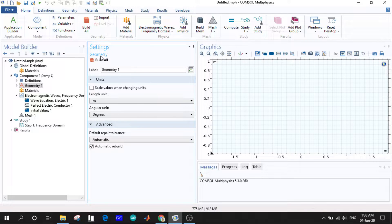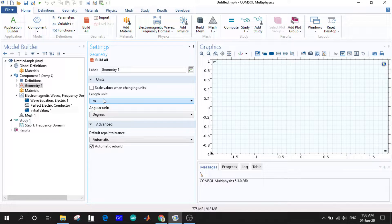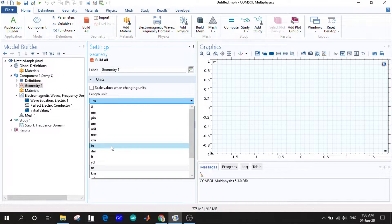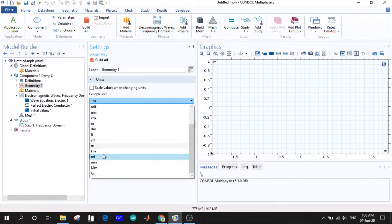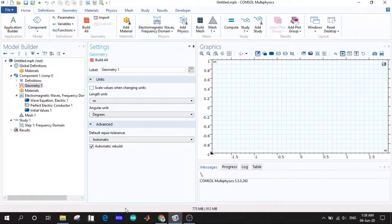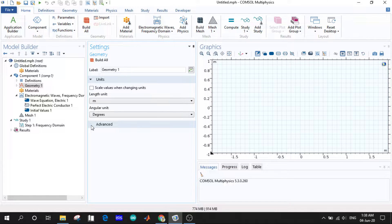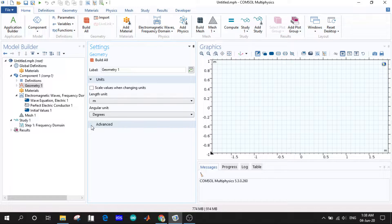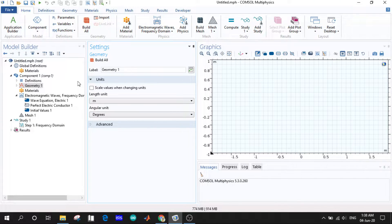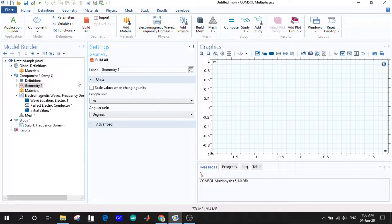Here we will be selecting the unit for our length and angle. Let us go with meters for length and degrees for angular unit. We don't need to check the advanced options, let us stick to the basic ones. After defining our units we need to build a model.